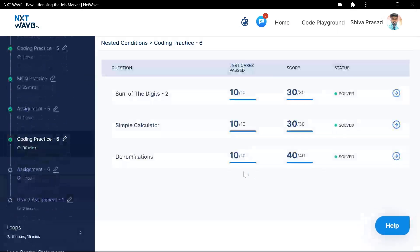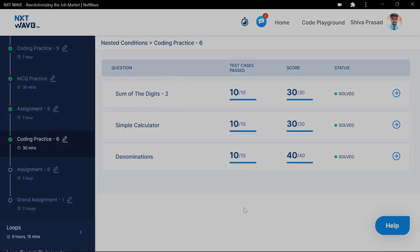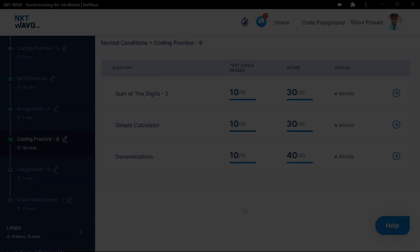Successfully completed three questions for the day. Three questions are complete. We'll meet for Coding Practice 7. Goodbye.